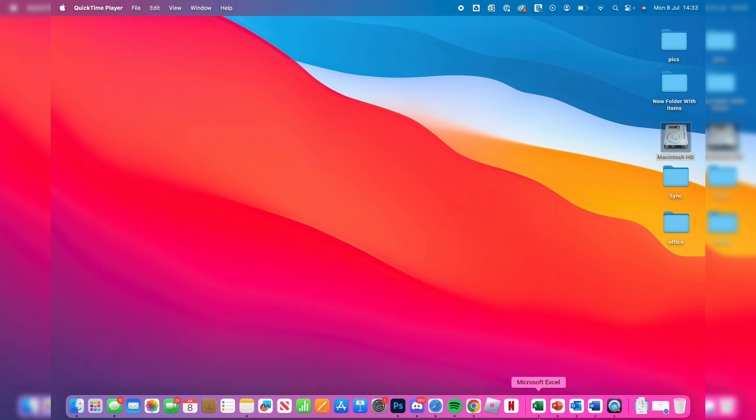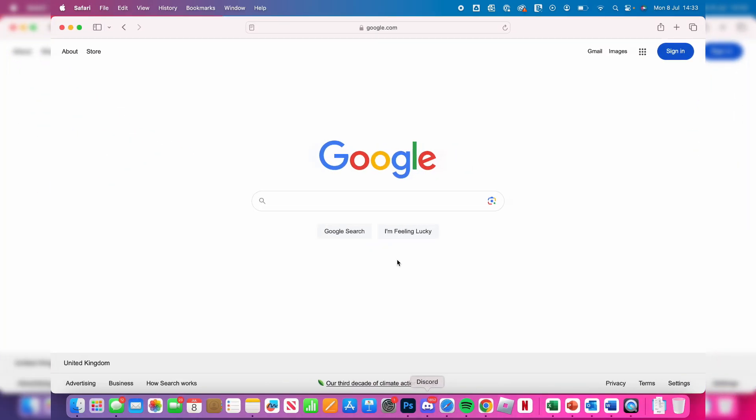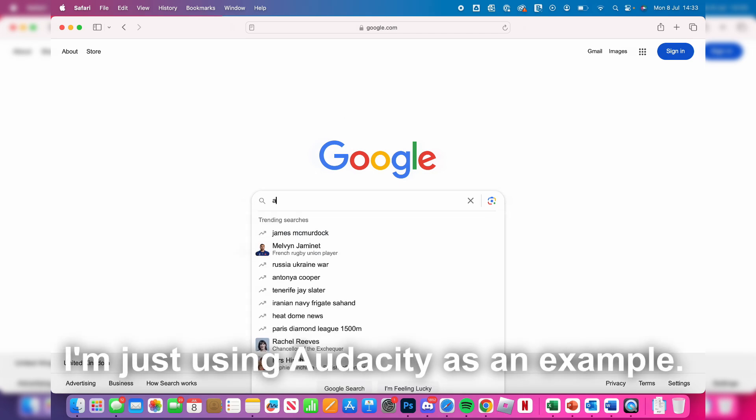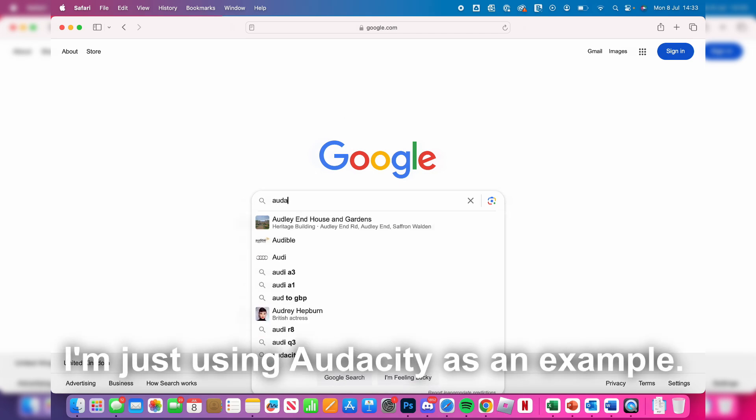Then all you need to do is open up a web browser, because you can just go directly to an app developer's website and download it from there. But you need to know what app you want to go to that specific website. In this case, I want an app called Audacity.